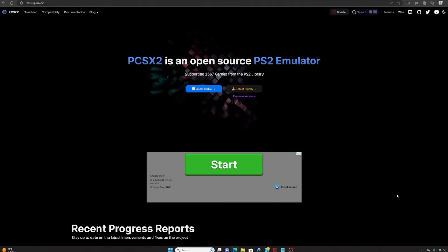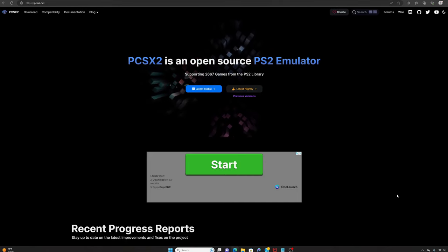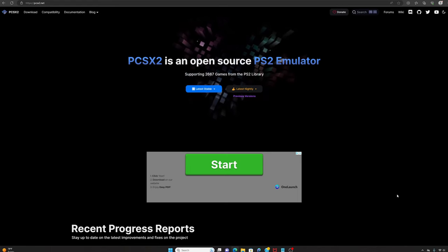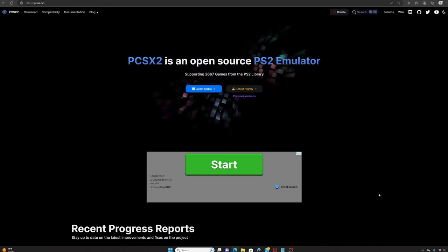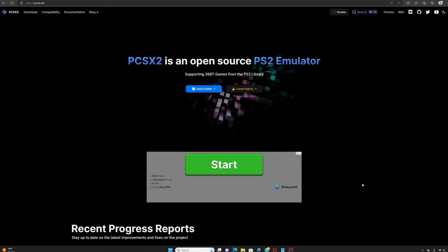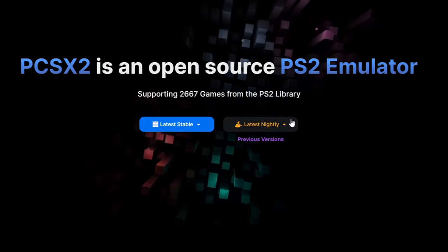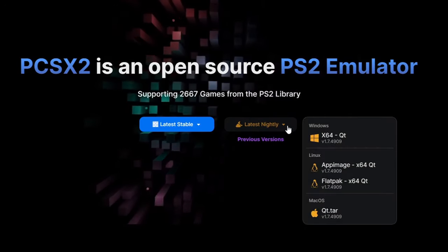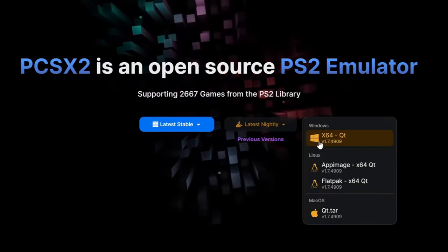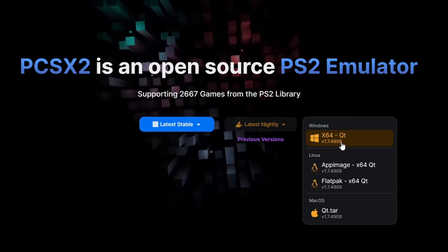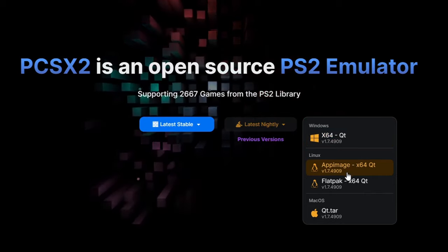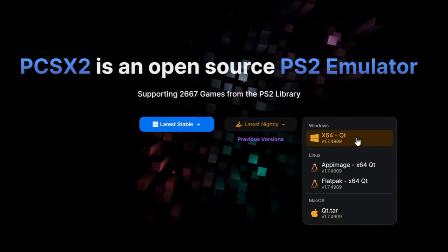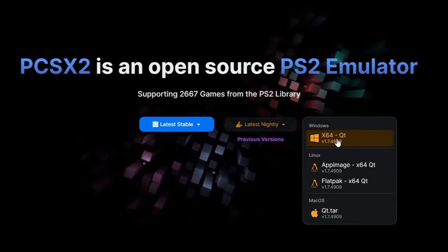Then we're going to head over to PCSX2.net, this is where we will download the emulator, and we're going to download the nightly version. Right here where it says 'latest nightly', you have the option to download x64 for Windows, Linux, and you have an Apple version. I'm on Windows so I'm going to download x64.